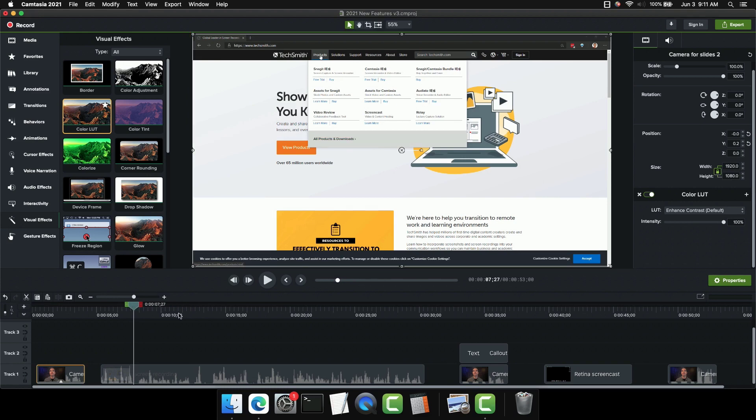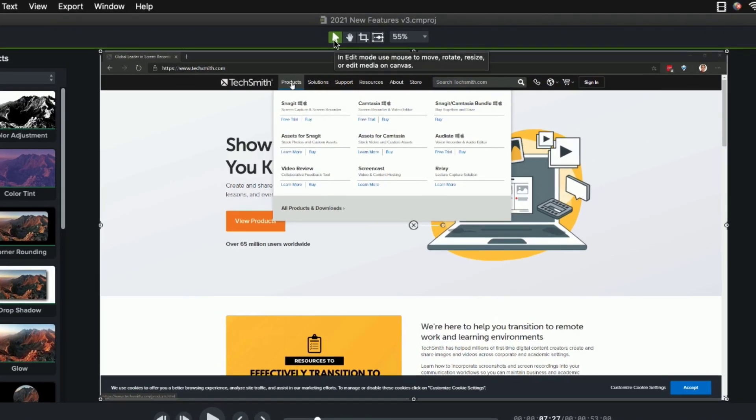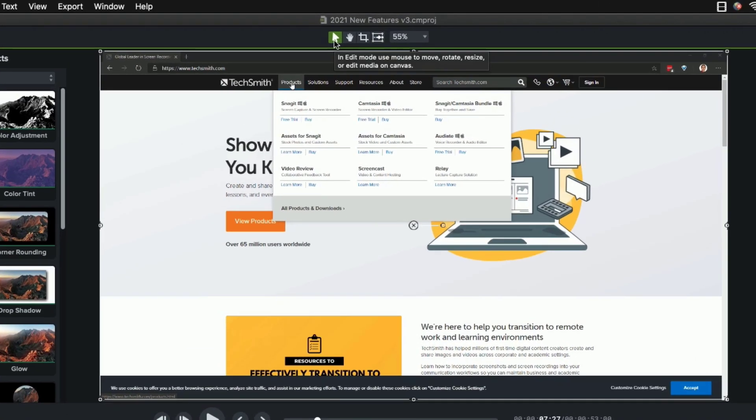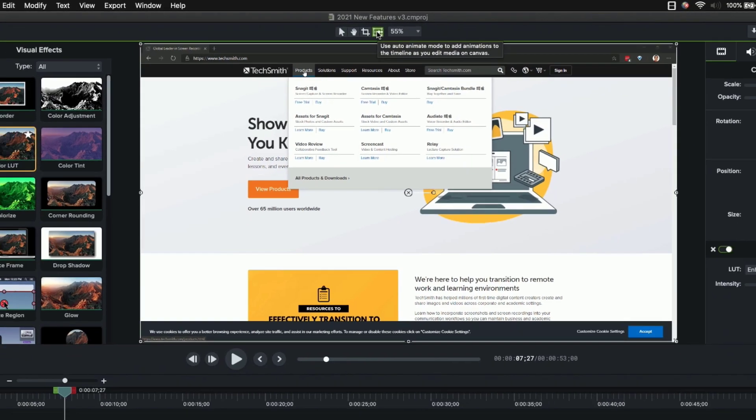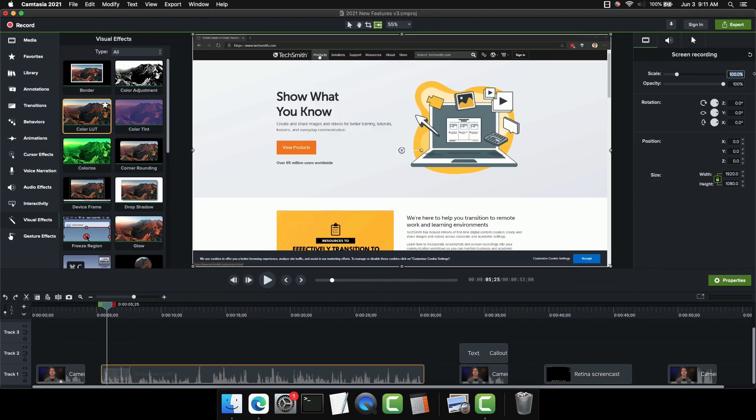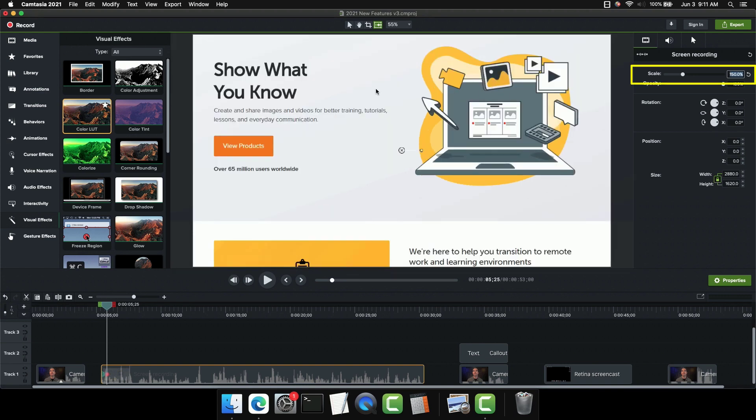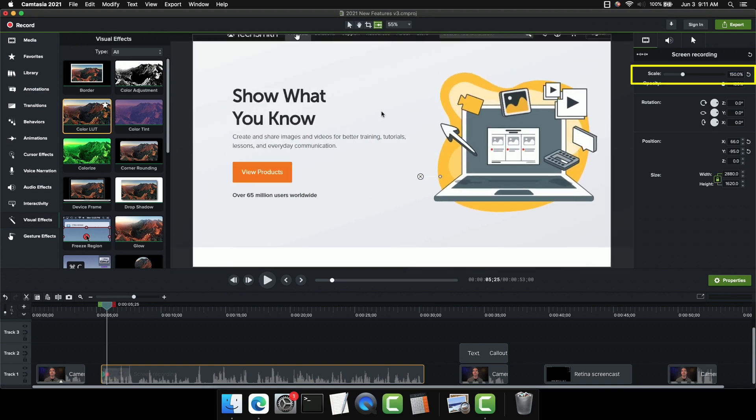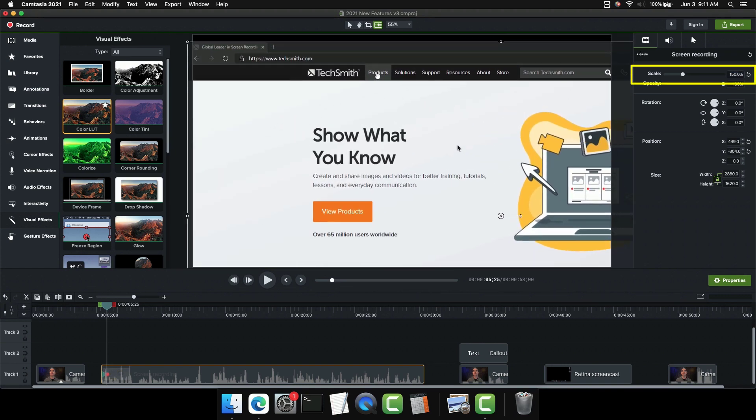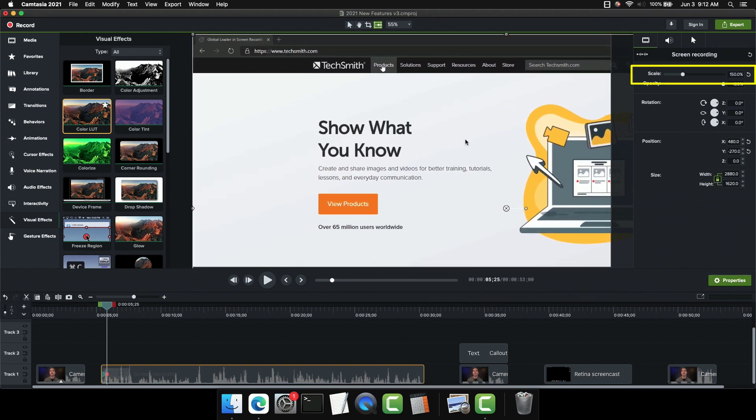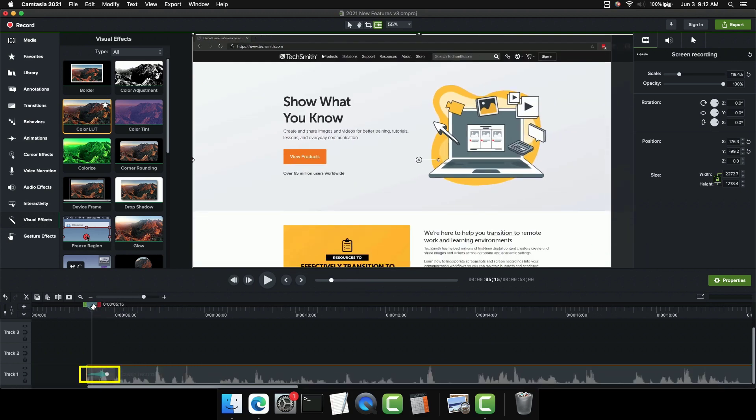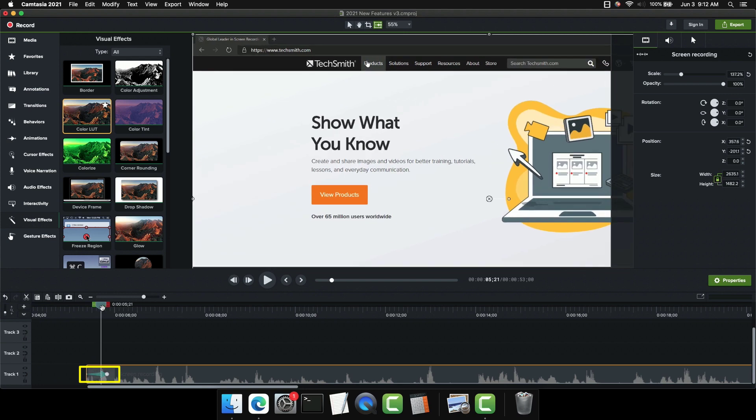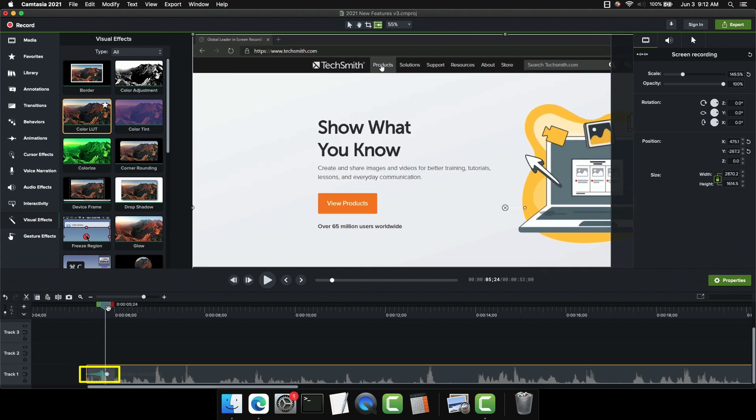Let's change the mode that we're in. Currently you can see we're in edit mode. And let's change it over to this auto animate mode. So I'm going to click this. Now I'll go to this clip and I'll type 150. And I don't want it zooming to the center. I want it zooming to the upper left. So I'll align it to the upper left. Now if I zoom in down here on the timeline, you can see that it added an animation.